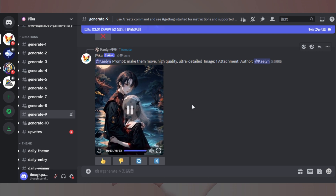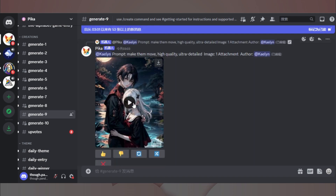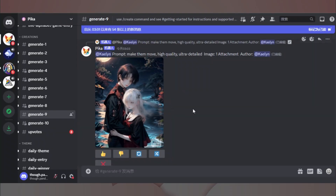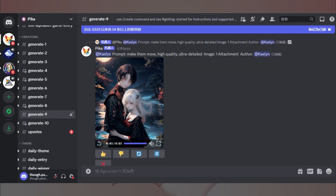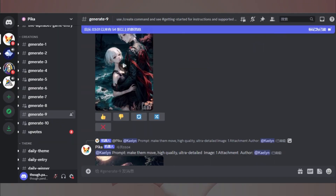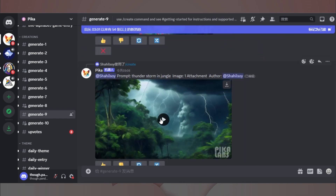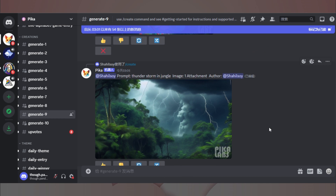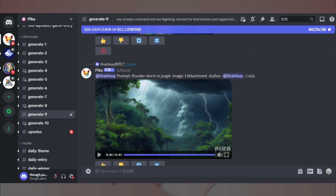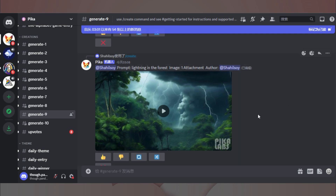如果效果不太理想,我们可以免费尝试多次,来得到想要的结果。比如闪电的效果没有生成出来,通过调整提示再次尝试,效果就好多了。